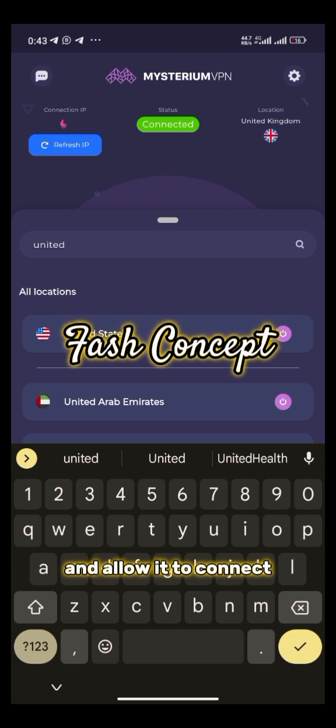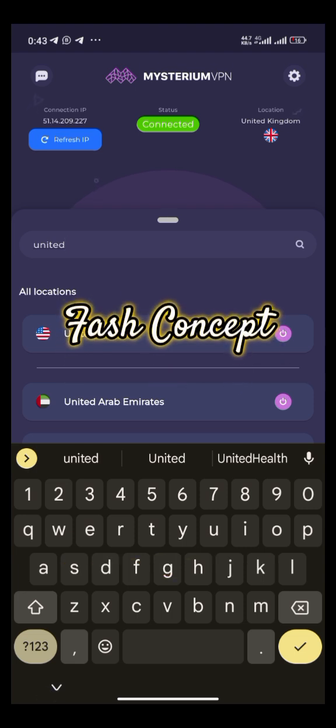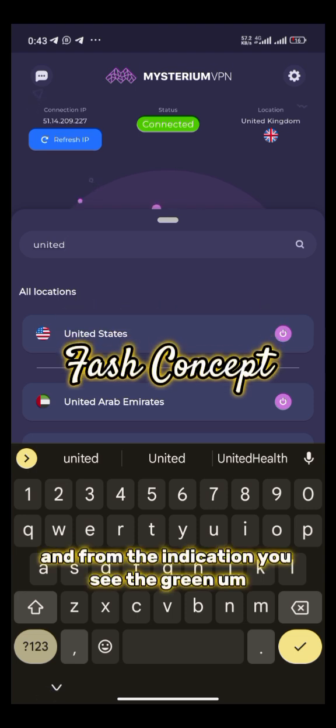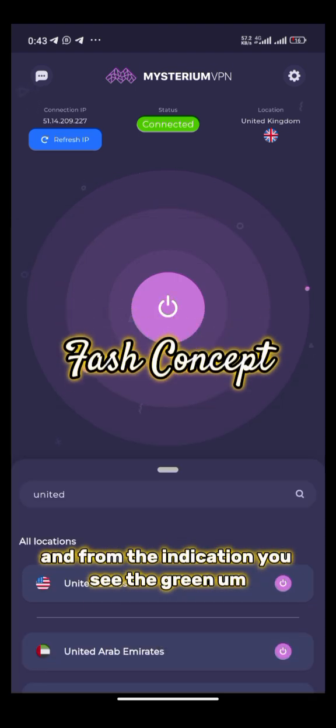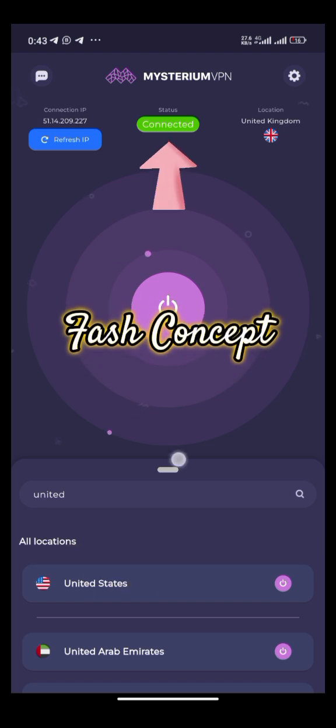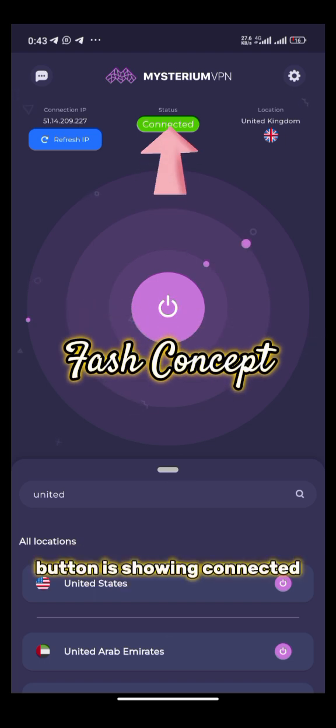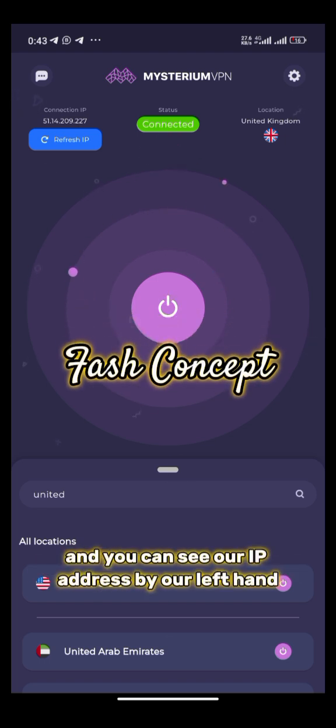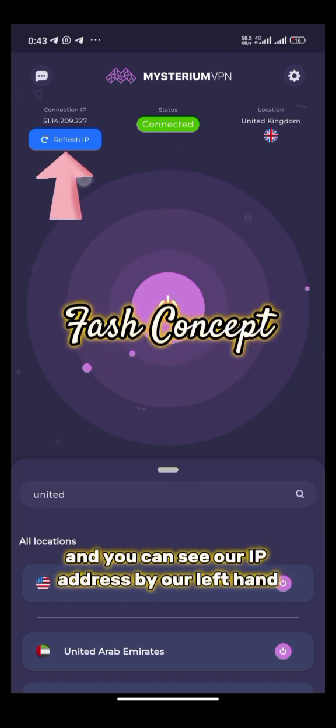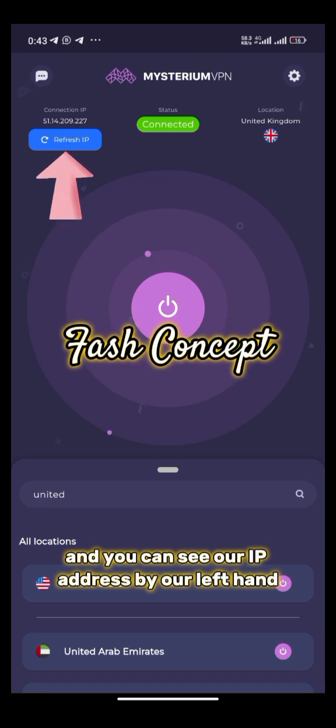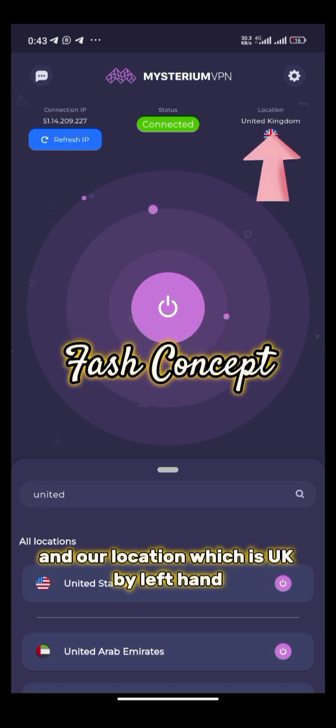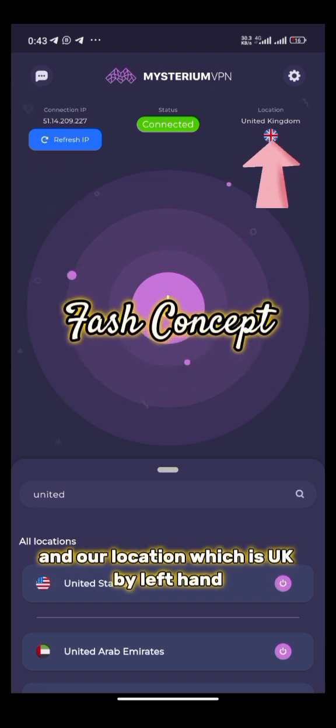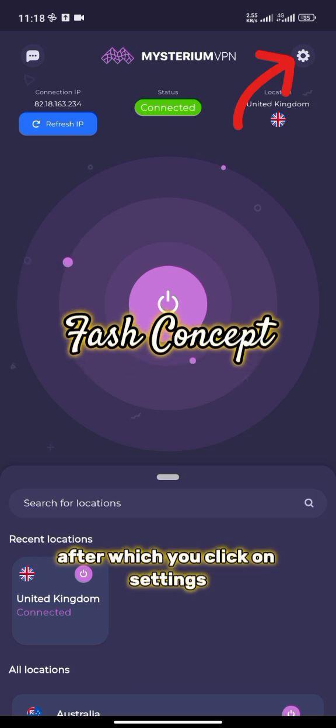Allow it to connect. From the indication, you see the green button is showing connected. You can see our IP address by our left hand and our location, which is UK, by our left hand.